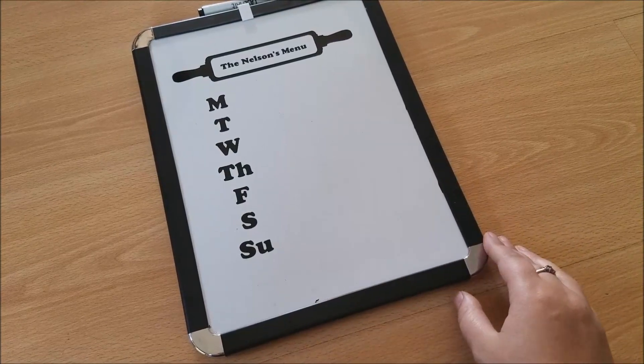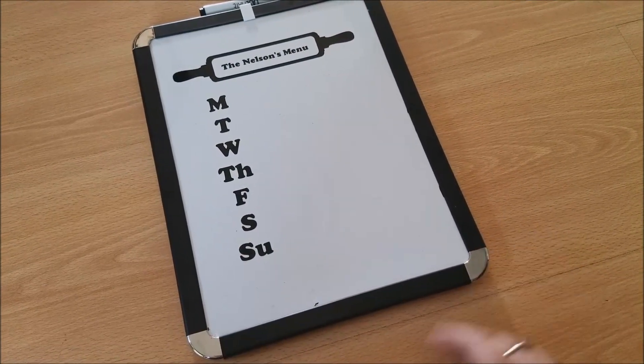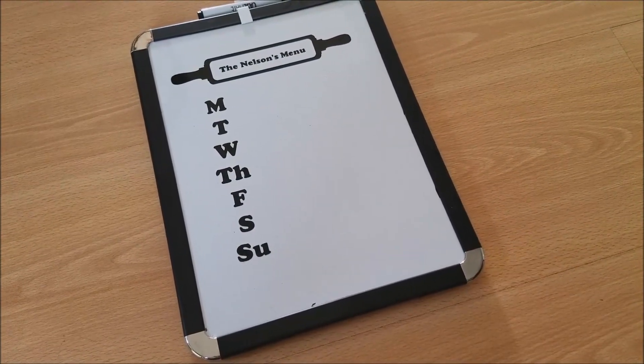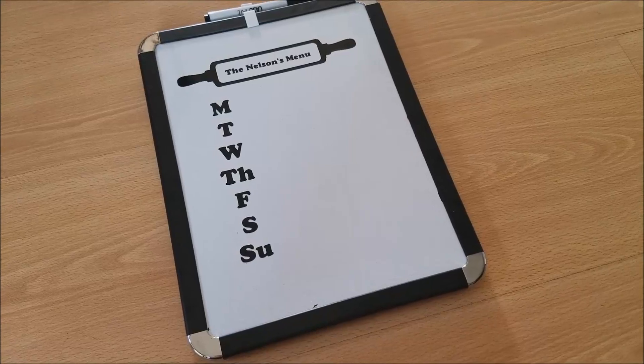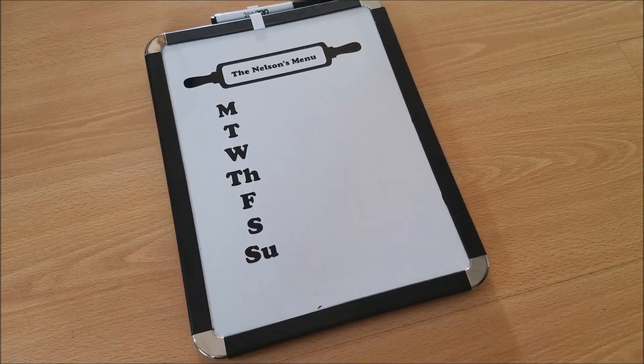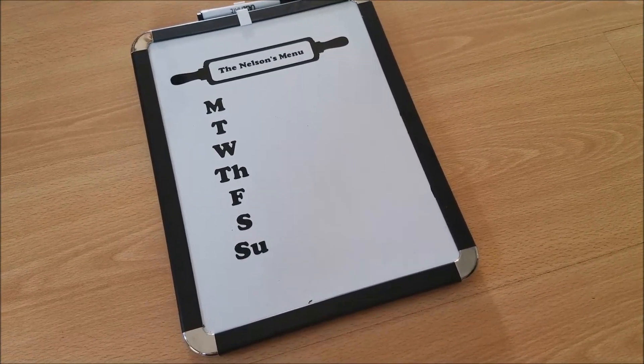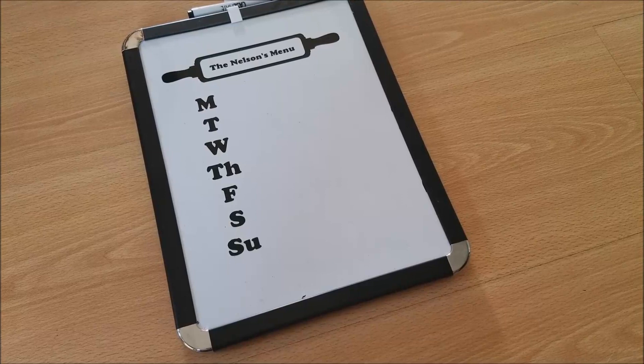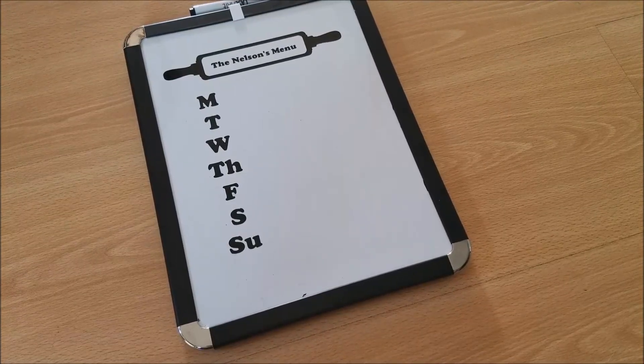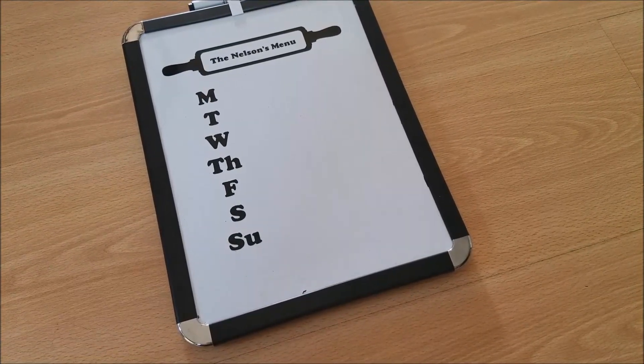But the idea is just to have all of your meals in one place so that way your family knows what to expect for dinner each night. You can plan ahead so that way you're not scrambling the night of or the night before trying to figure out what to make for dinner. Everything is right there.